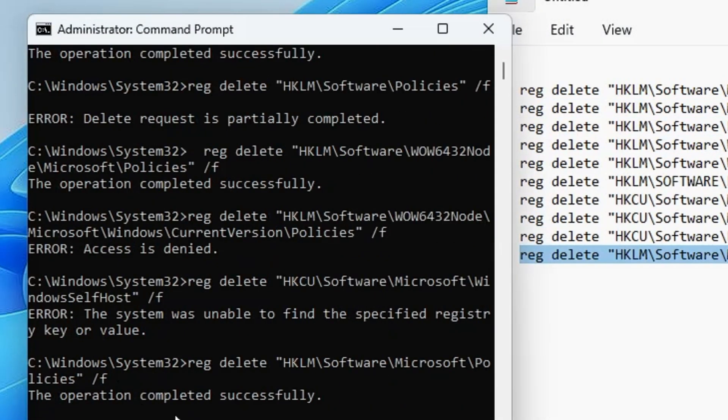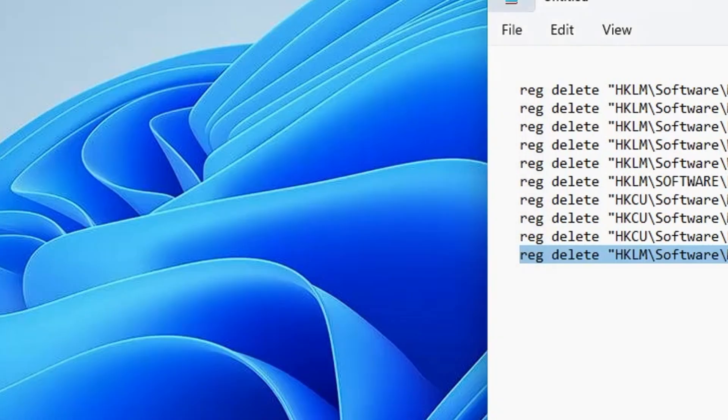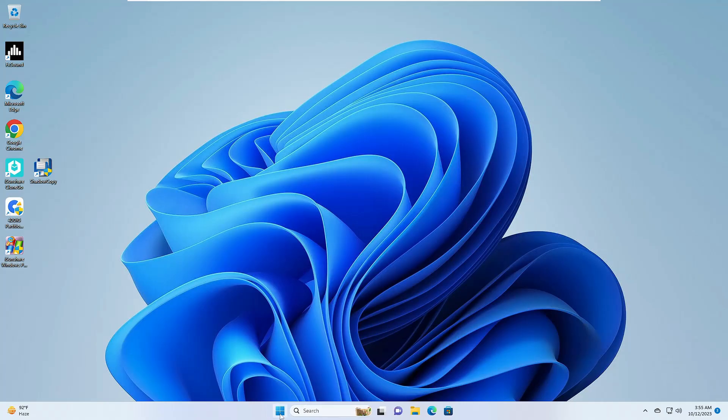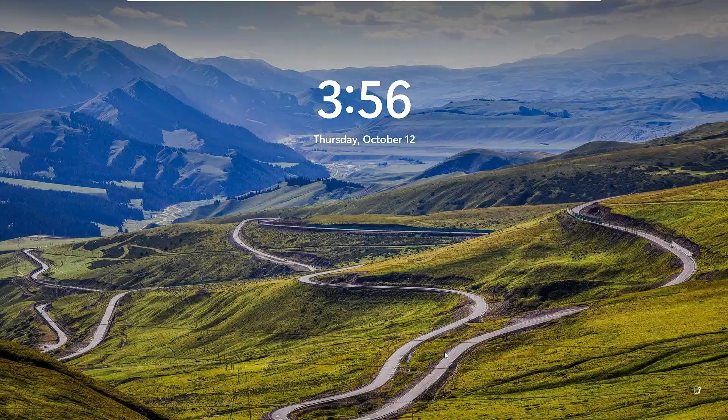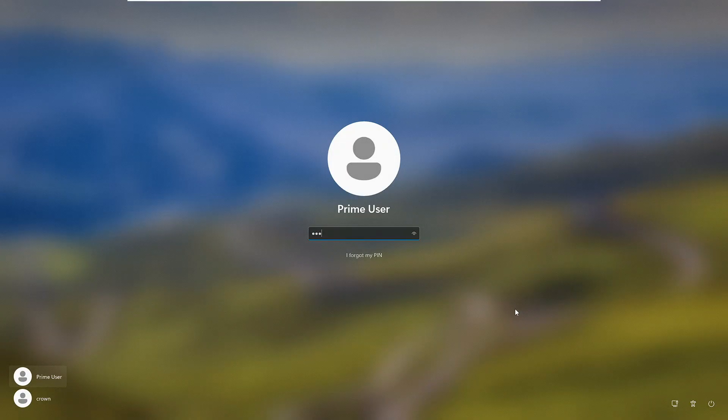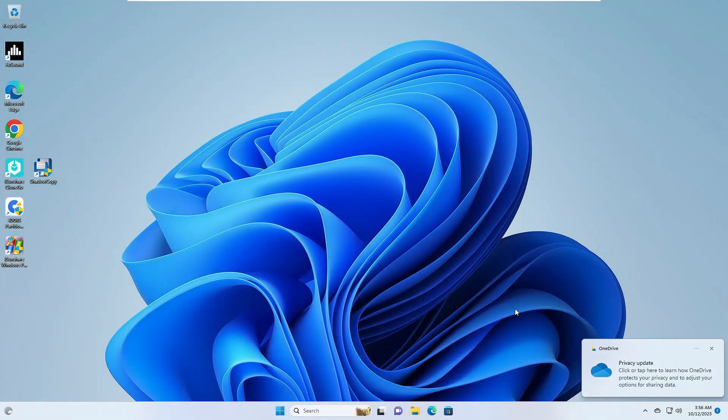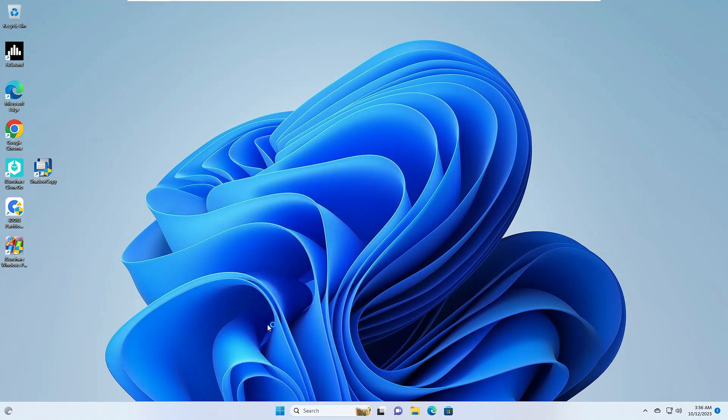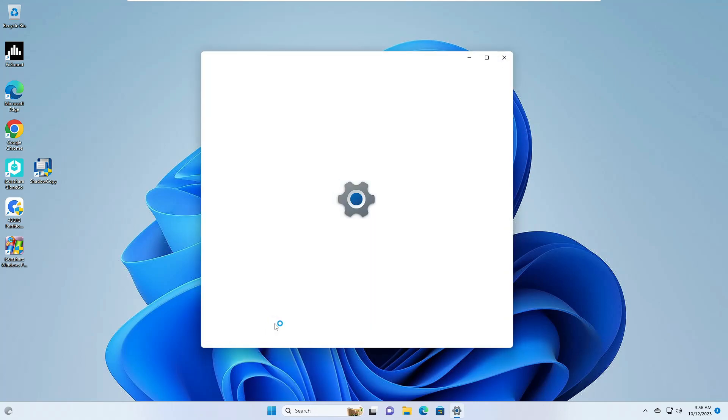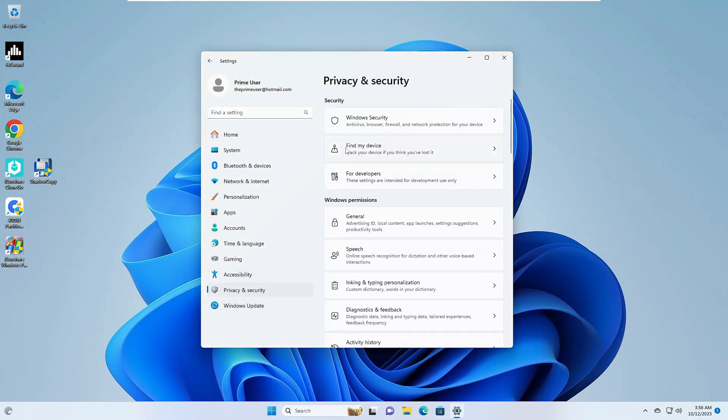So once all the commands are completed, finally, you will have to close everything. Now restart your computer. Log in again with your account. And this time, if you try to open your Windows Security, I'm very sure you will not be having any kind of problem.